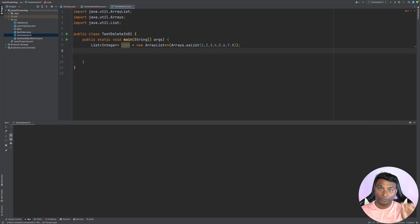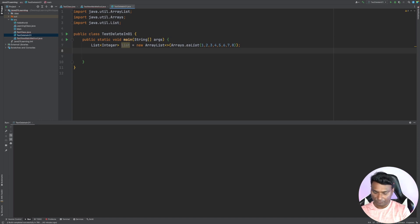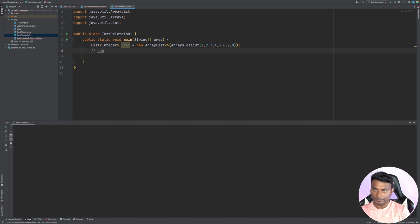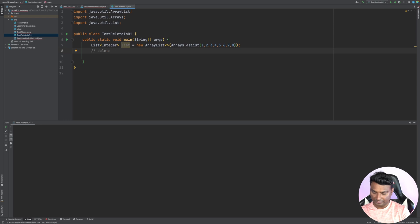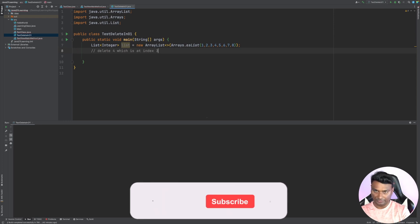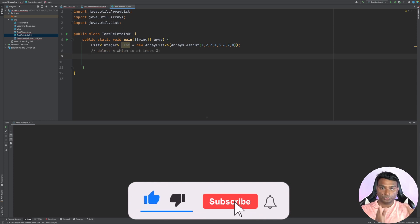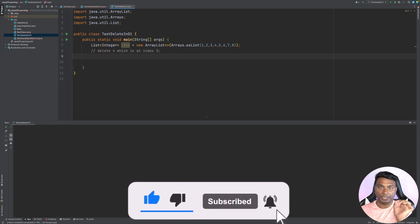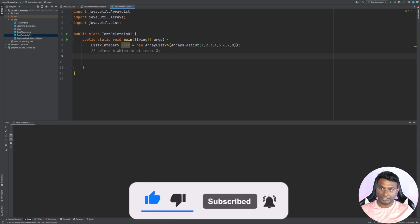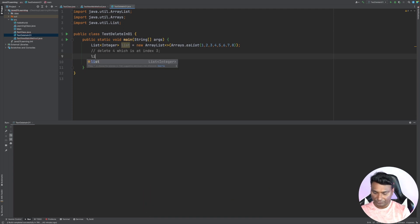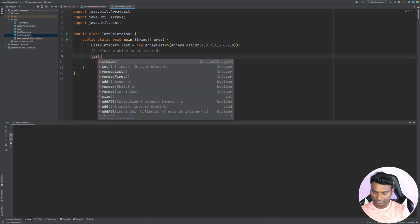Now we have total eight elements starting with index zero to seven. So now let's say we want to delete number four. Number four is at index three, so we want to delete four which is at index three. Now to delete this we will swap the index three with the last element.